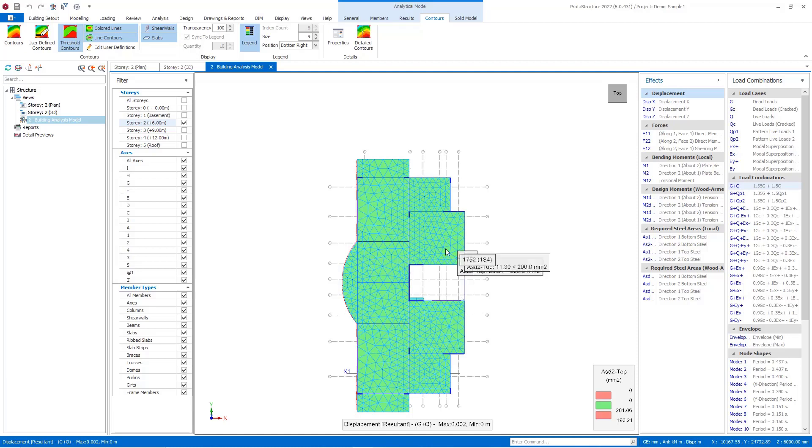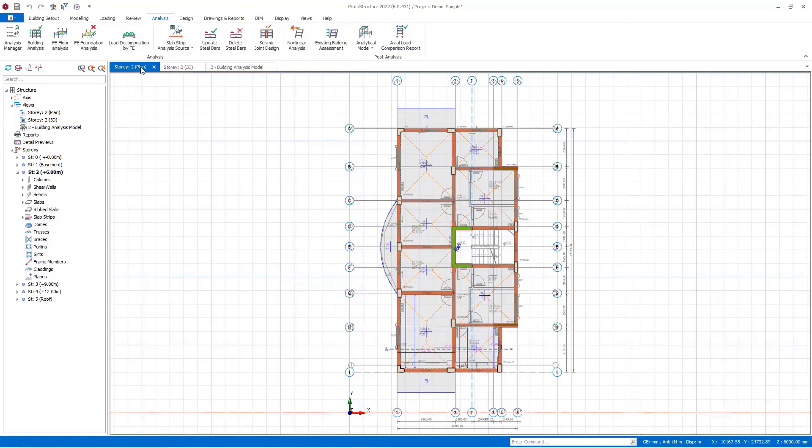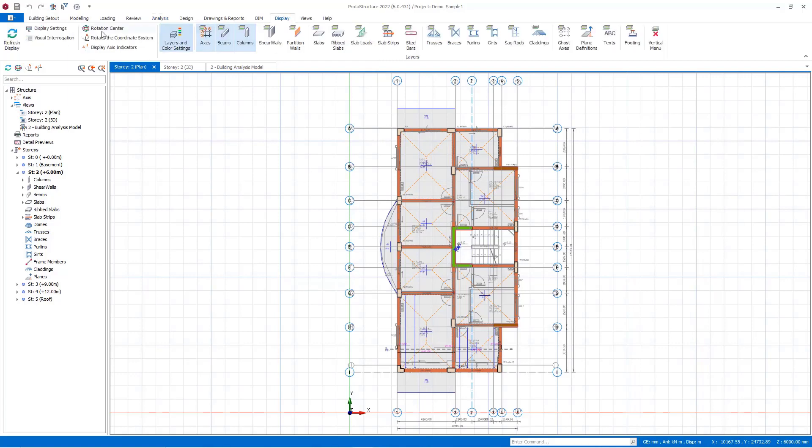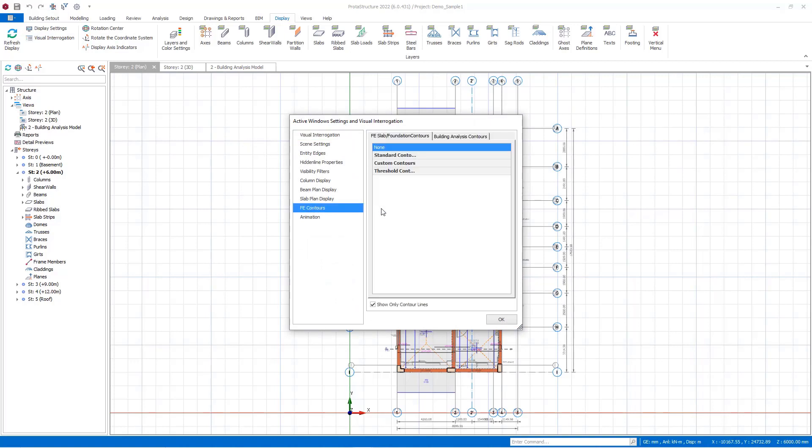As you see, the inserted reinforcement area is fully sufficient for all the slabs in second story, and slab zones are represented with green contour color. For this reason, I would like to talk a bit about exporting FE contours. For this purpose, I am going to go to the visual interrogation and select the FE contours.